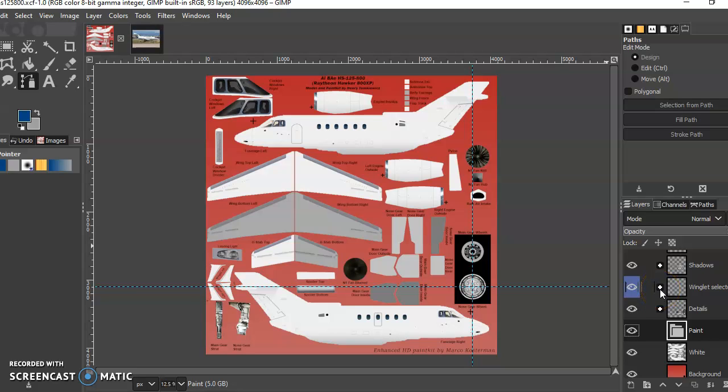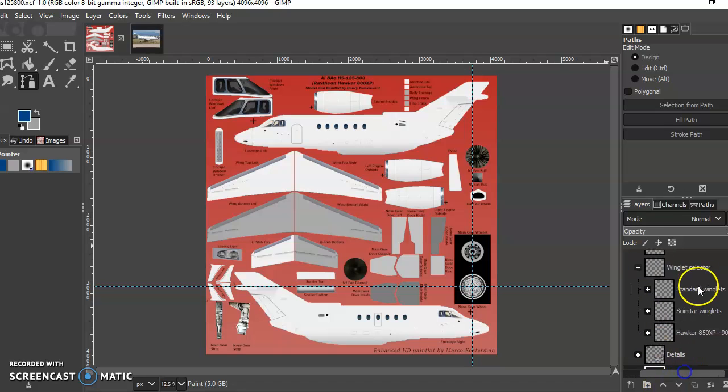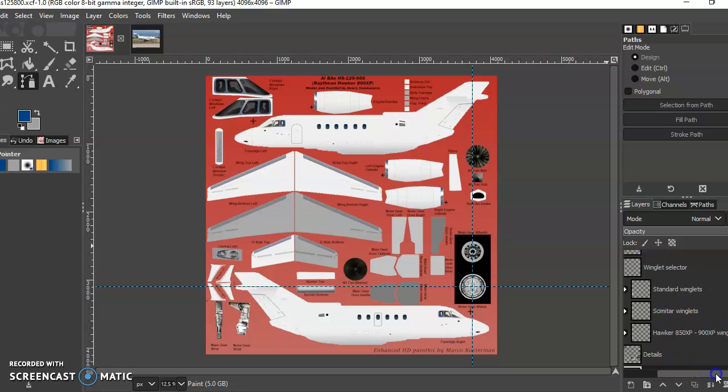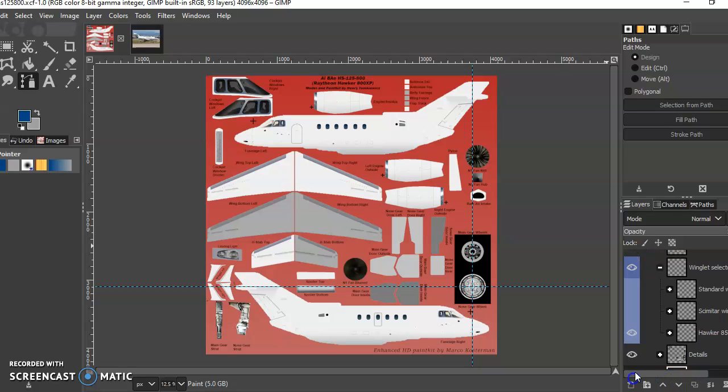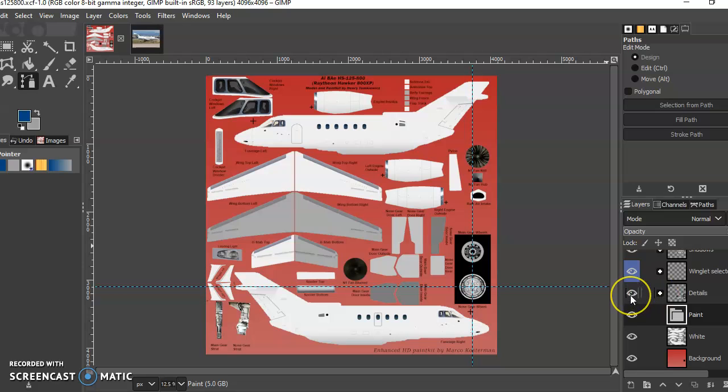The winglet selector layer, this one's unique to the Hawker. When the conversion team upgraded the model to include the winglets, they also upgraded it to make the winglet paintable. Originally when they first added the winglets they weren't paintable, now they are. So we have this winglet selector and we have three different types: the standard, scimitar, and the Hawker 850/900 XP winglets. We're painting the 900 XP, that's what we're going to use.